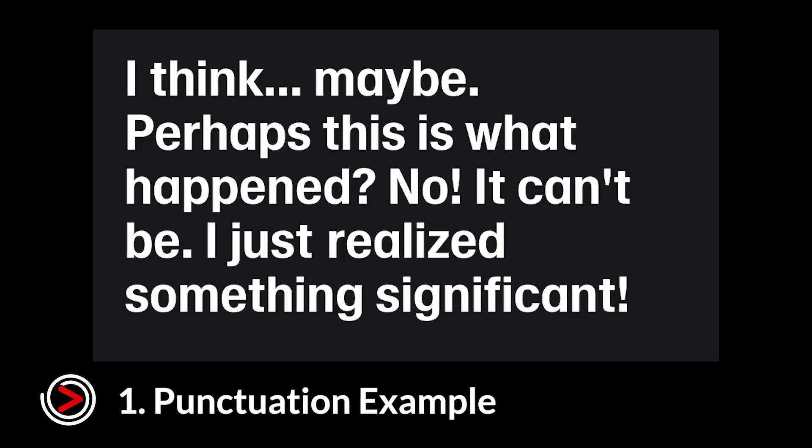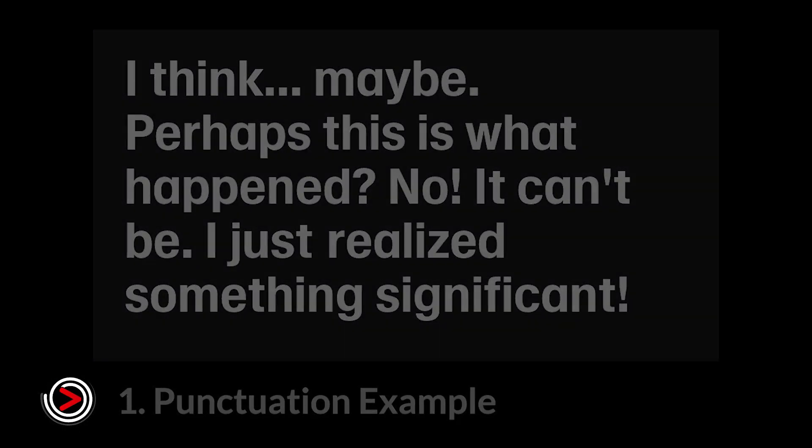As you can hear, there's a noticeable difference between the two versions. So, always make sure to add the correct punctuation before hitting generate.